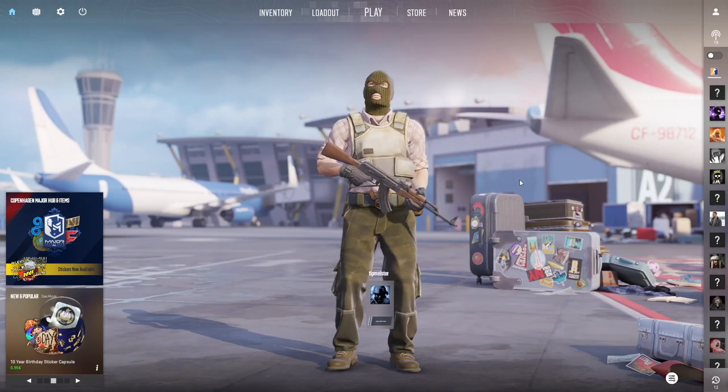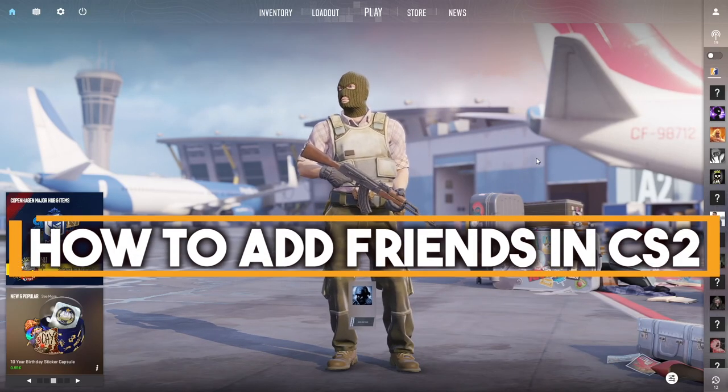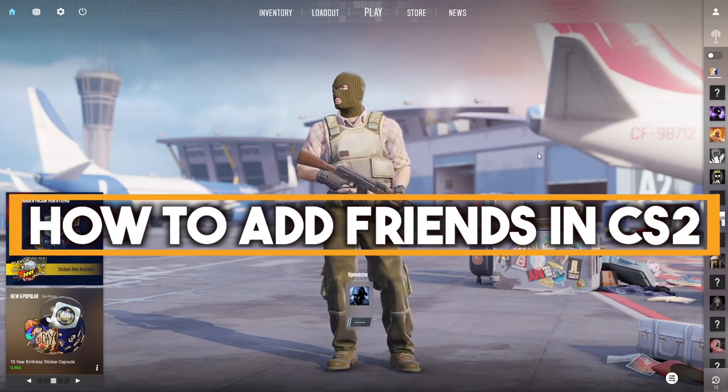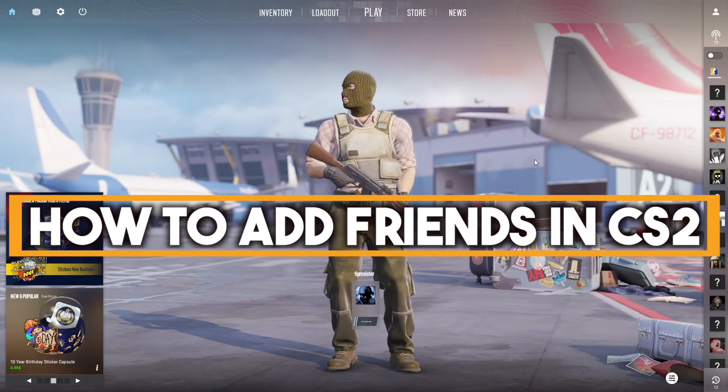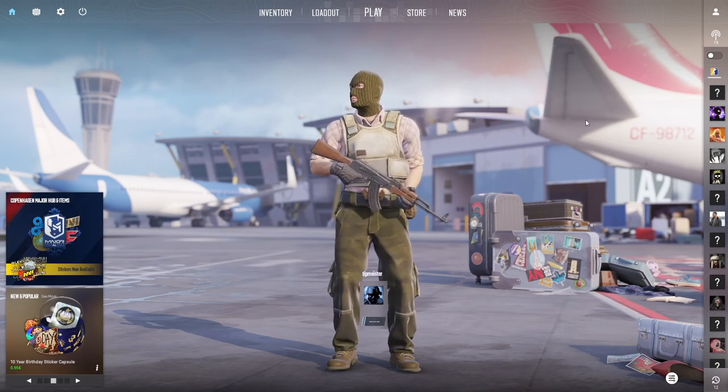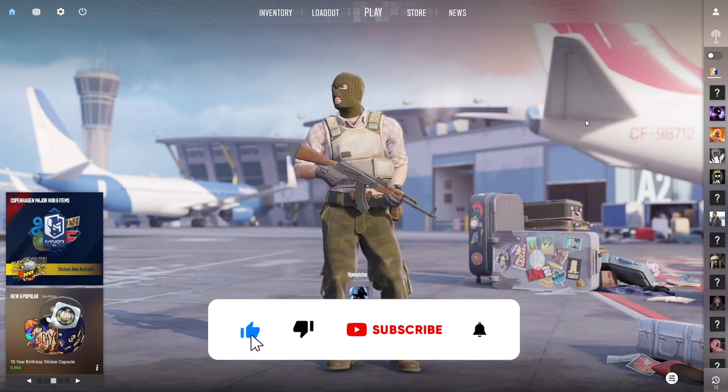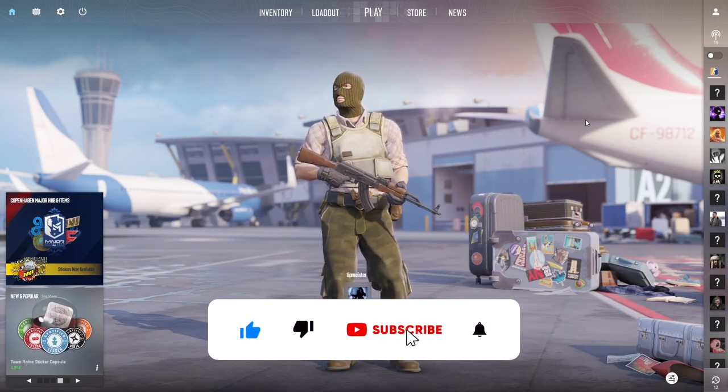Hello everyone and welcome. In this video I'm going to show you how to add friends in CSGO. So this is pretty simple and we'll jump right into it.